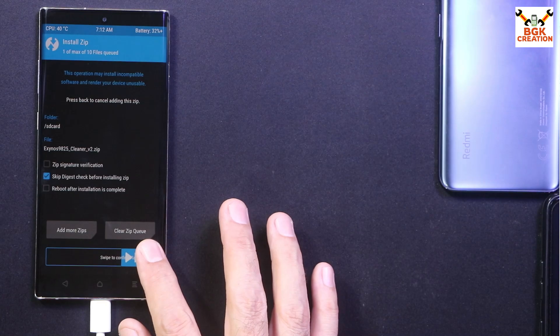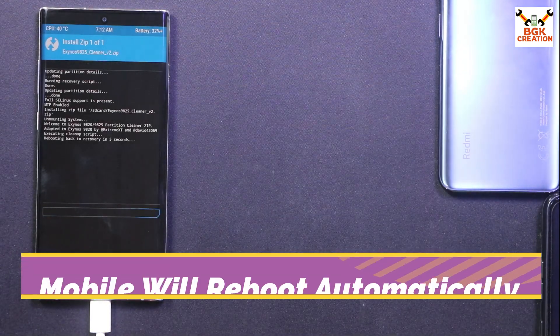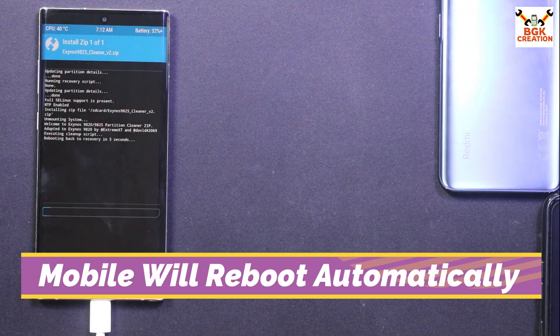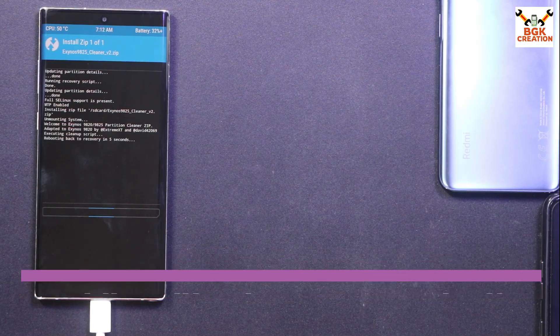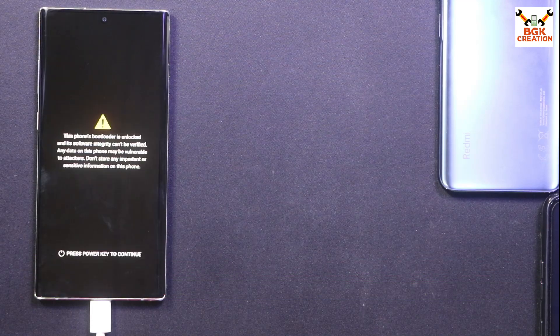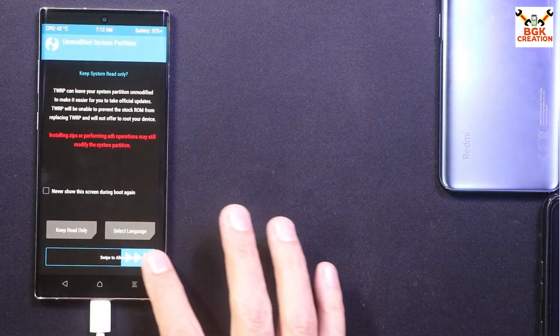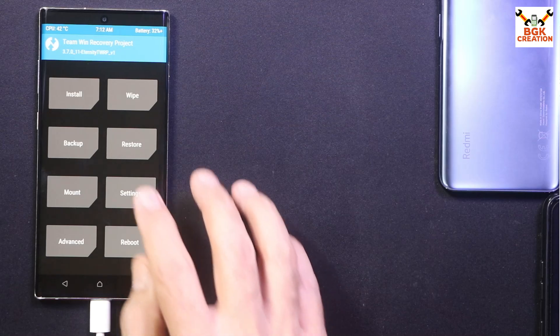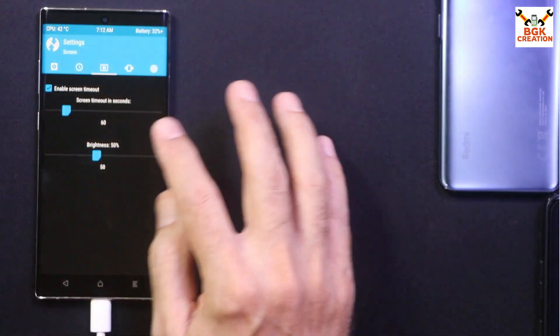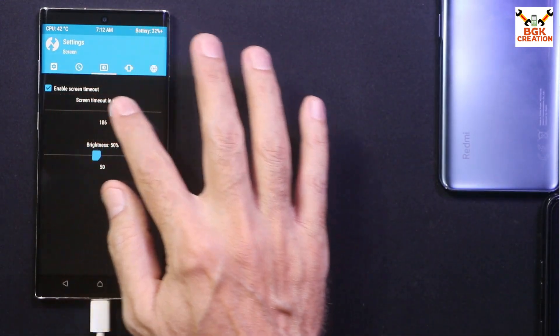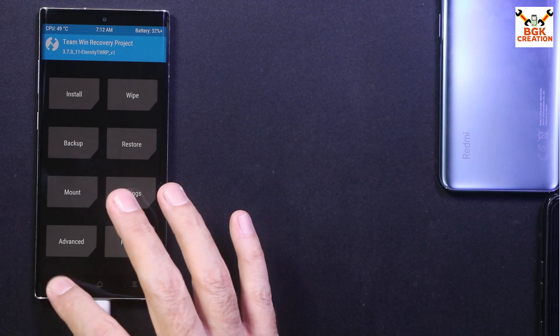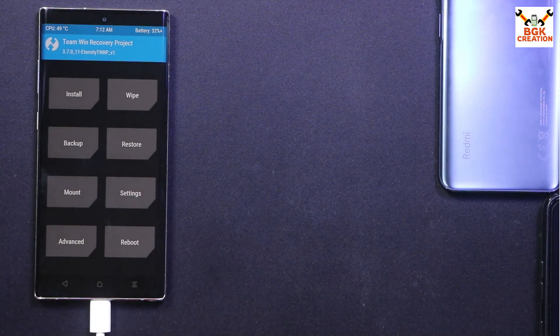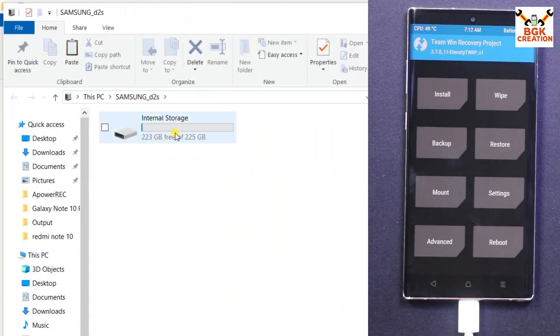So I have to allow modifications. Then we'll go to Settings to do the things once again. We'll go back to main screen, and I can see the internal storage appears once again.